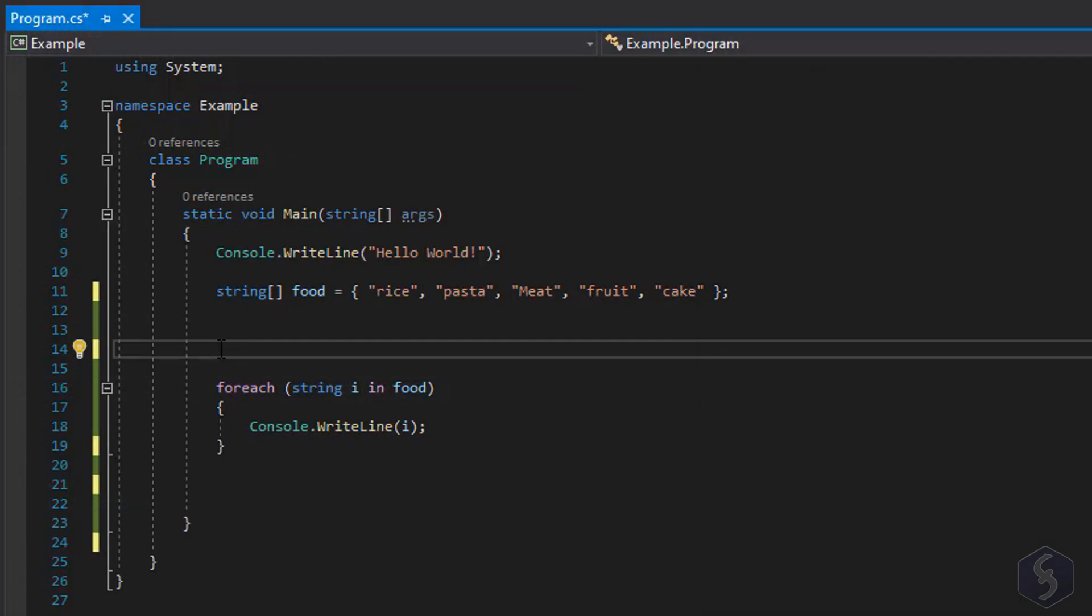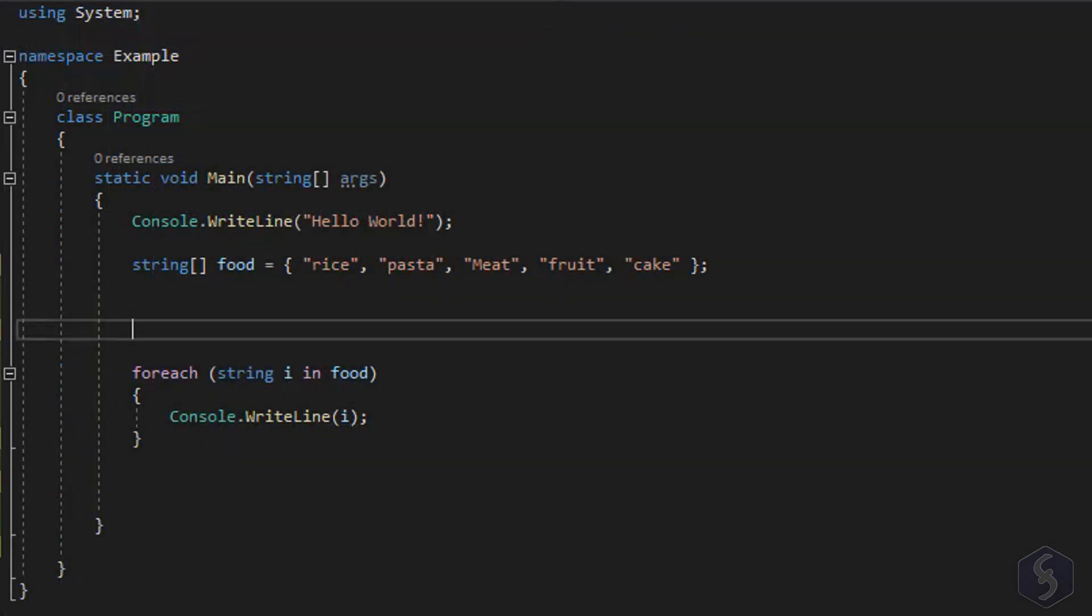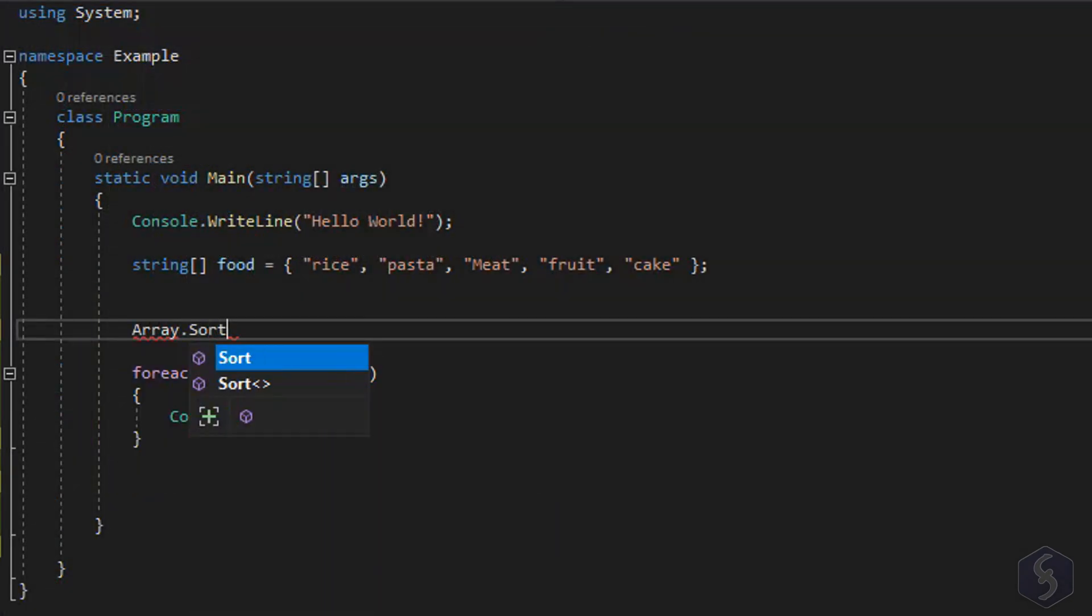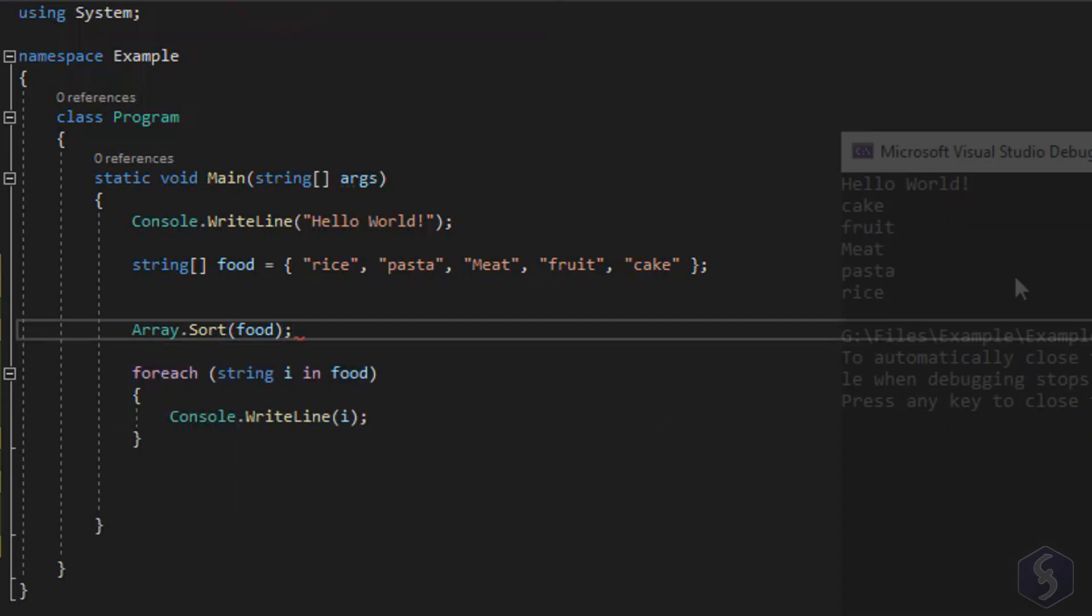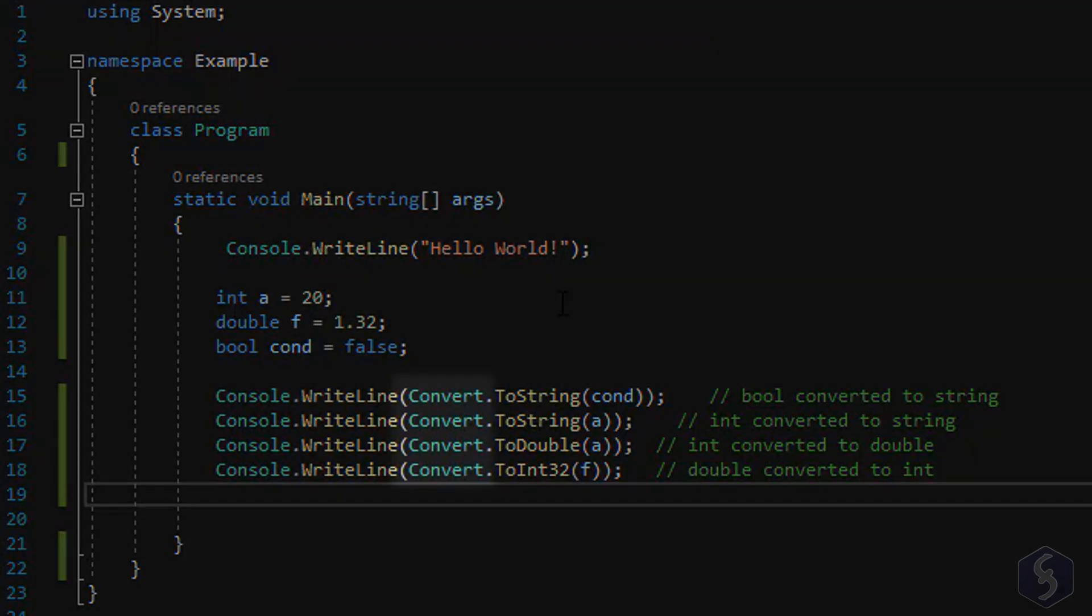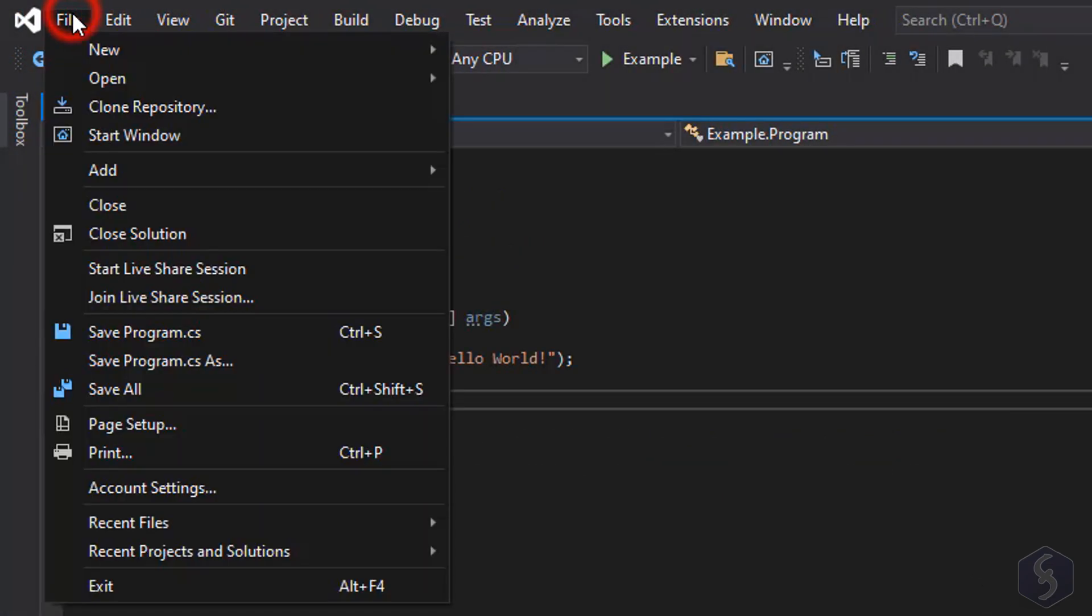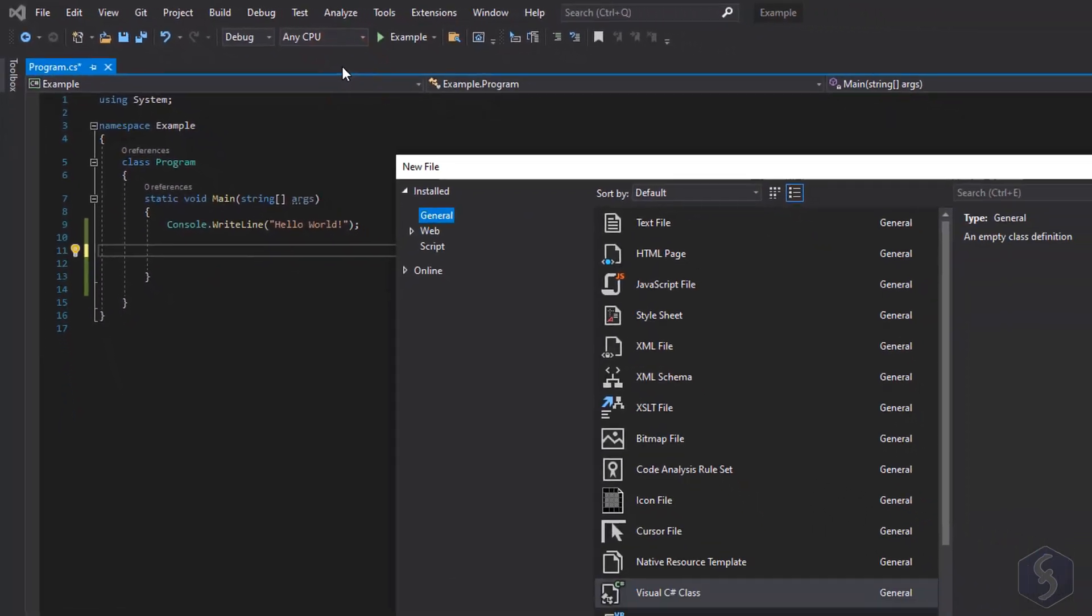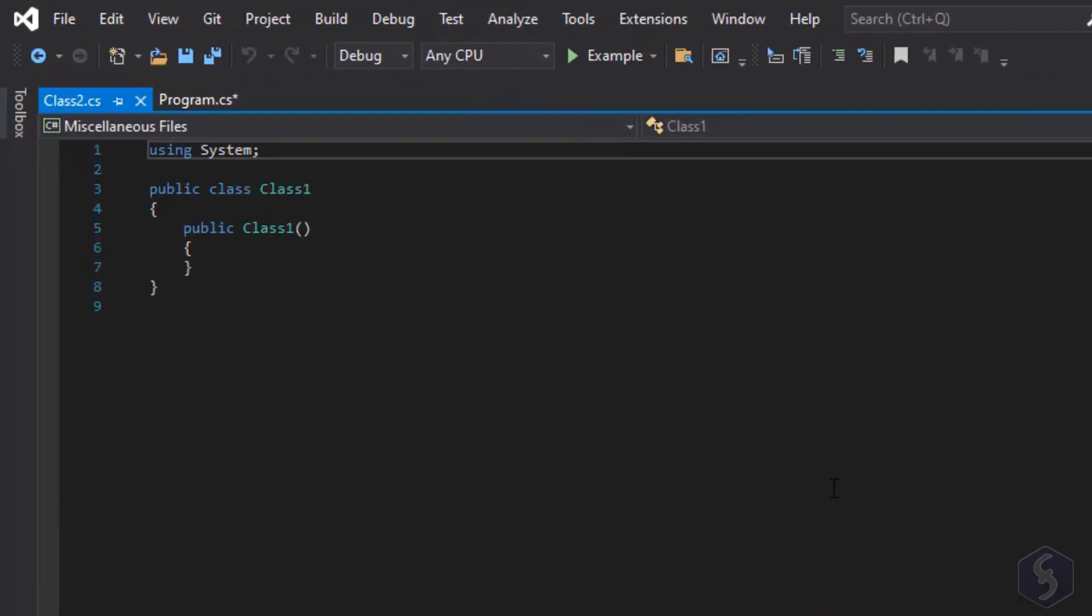The same system namespace collects loads of ready-made methods you can use. For example the Array.Sort, applied to any array, gives its elements listed by following an alphabetical order. And the convert method converts the data kind of any variable to another. Please check our video description to learn more about the default methods inside C Sharp. When the script starts to be long it is very useful to group statements and methods under several namespaces, classes and external files.